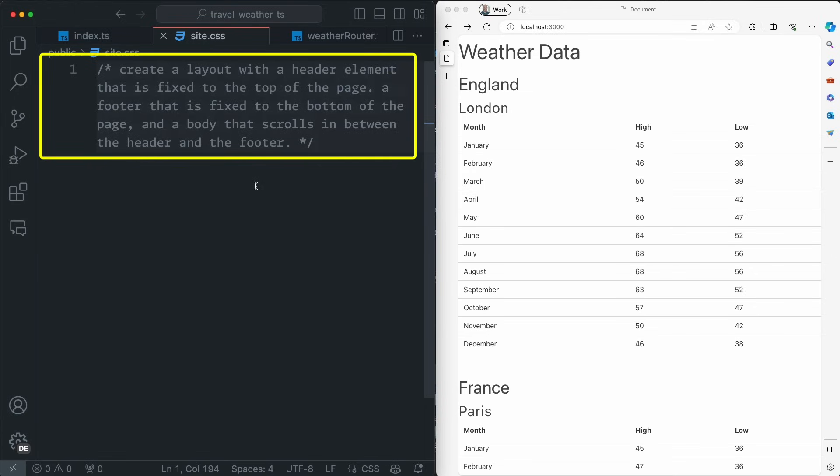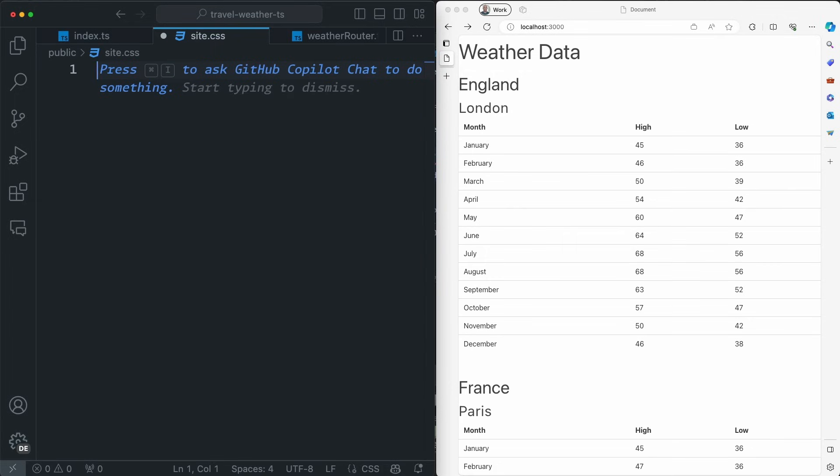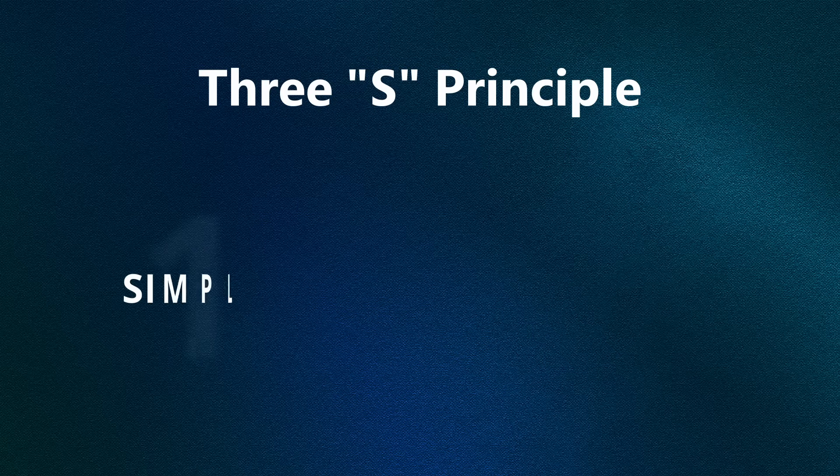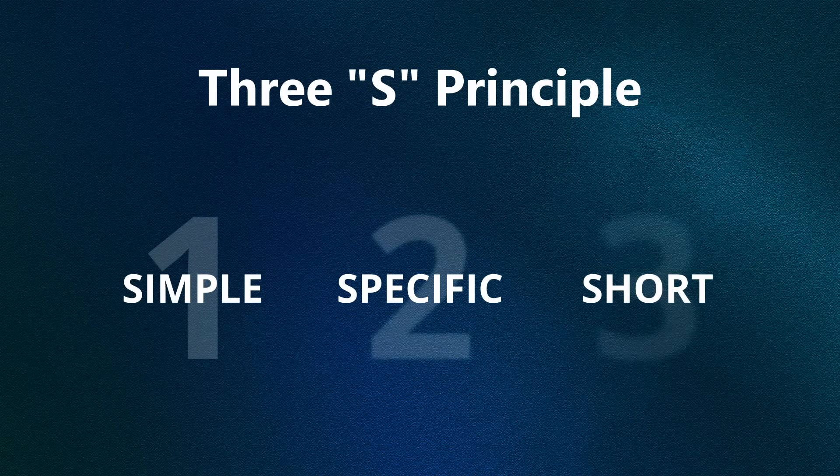While we've gone over these principles separately, you'll use them together to get the best results. For instance, if I wanted a CSS layout that had a fixed header, fixed footer, and body content that scrolls in the middle, I could write a pretty lengthy prompt to try and pull this off. But if you think about it, this is a bit of a step backwards for developer productivity, right? We want to learn keyboard shortcuts and be quick, not type everything that's in your brain. So how can we use the principle of simple, specific, and short to pull this off?